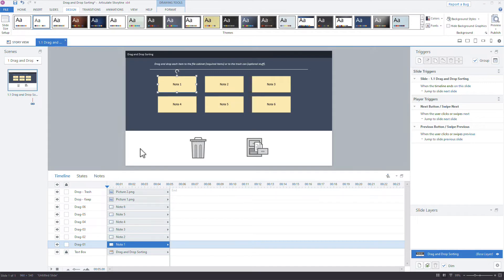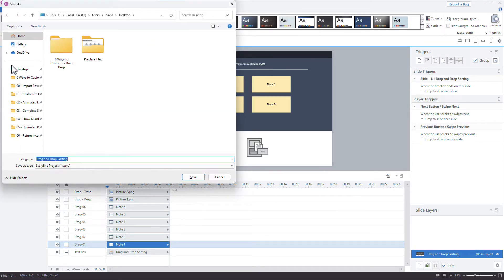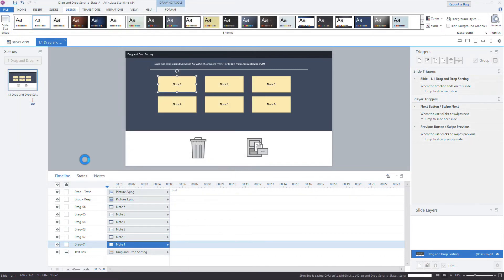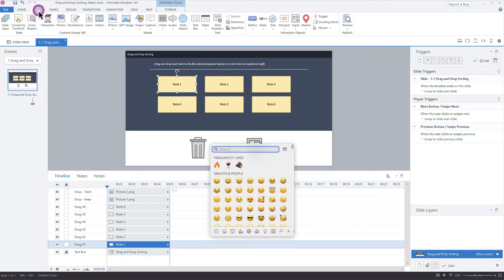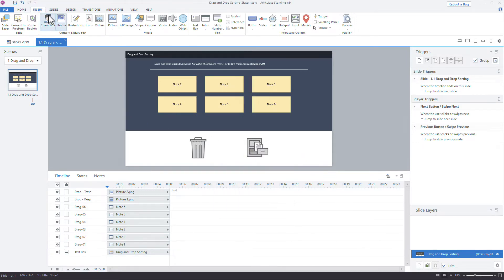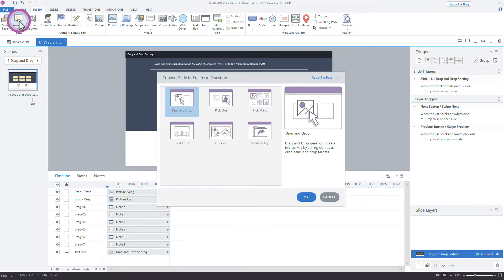Let's save quickly with Ctrl+S — I'll save it to the desktop as 'drag and drop sorting states'. Now let's convert this to a drag-and-drop interaction. We go to the Insert tab and choose 'Convert to Freeform', then select Drag and Drop. Storyline will convert this into a custom drag-and-drop interaction.